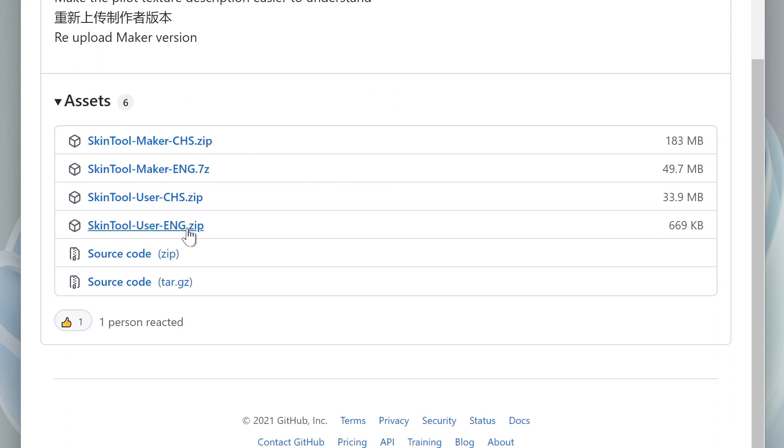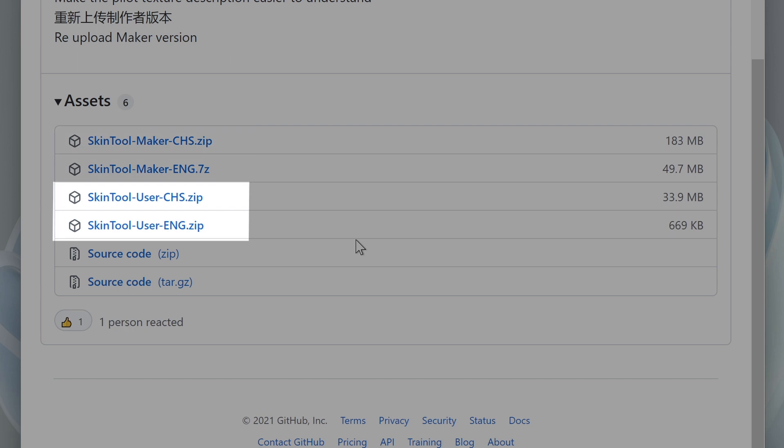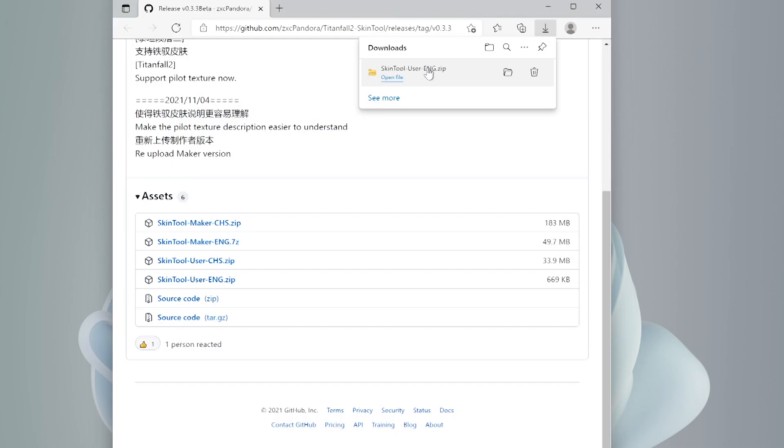There are two versions of this tool. Apart from two language options, English and Chinese, there is also a user version and a maker version. We are installing a skin, so we need to download one of the two user versions available. So choose your language and download the tool.